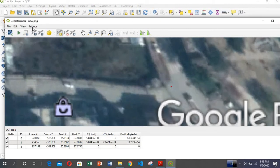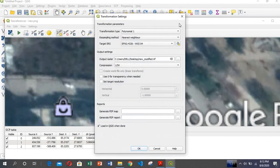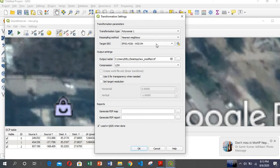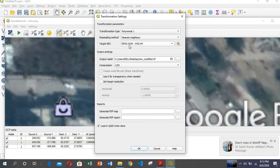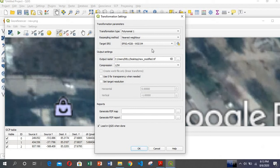Then go to Settings > Transformation Settings. You give the proper CRS — in this case EPSG:4326 — and once all settings are done, you're ready to proceed.